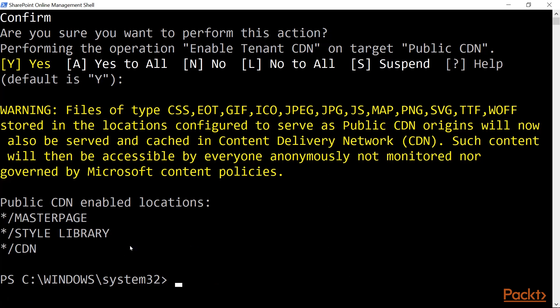After the command has been executed, you need to allow about 15 to 20 minutes for the connection to be established.